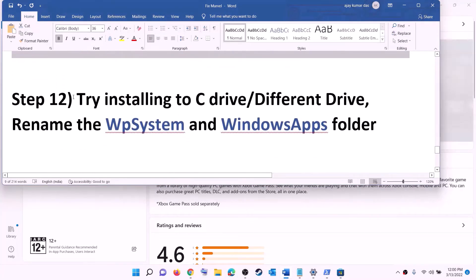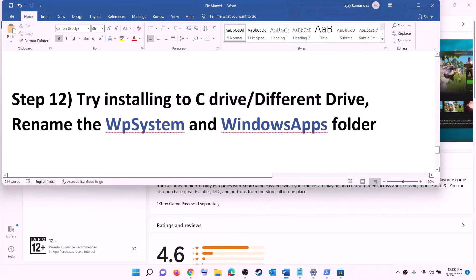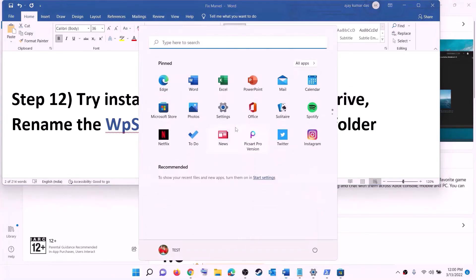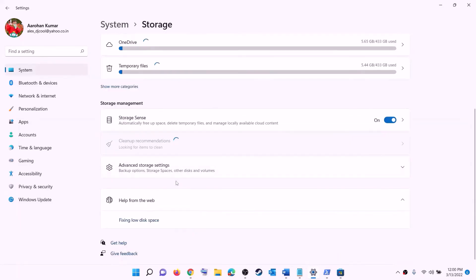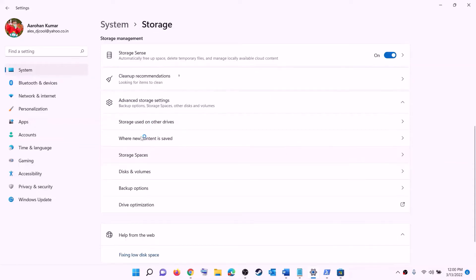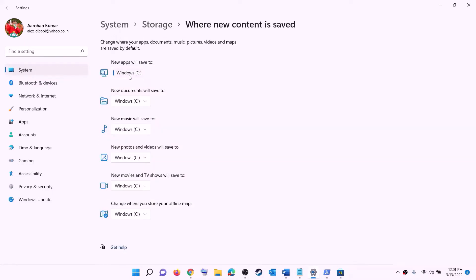The next step is to try installing the game to the C drive, or if you are already installing to C drive, try a different drive. Open Settings, go to System, then Storage, scroll down, click on 'Advanced storage settings', and click 'Change where new content is saved'. If you are installing to C drive, click and select a different drive. If you are already using another drive, select C drive and click Apply, then try to install the game.